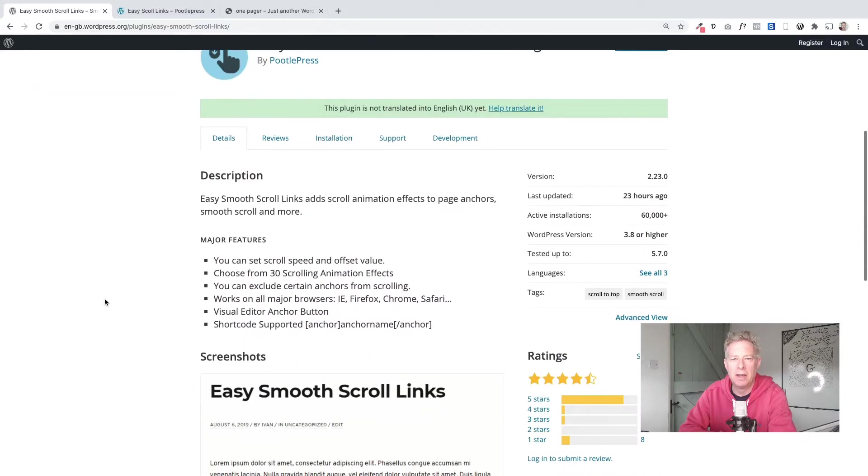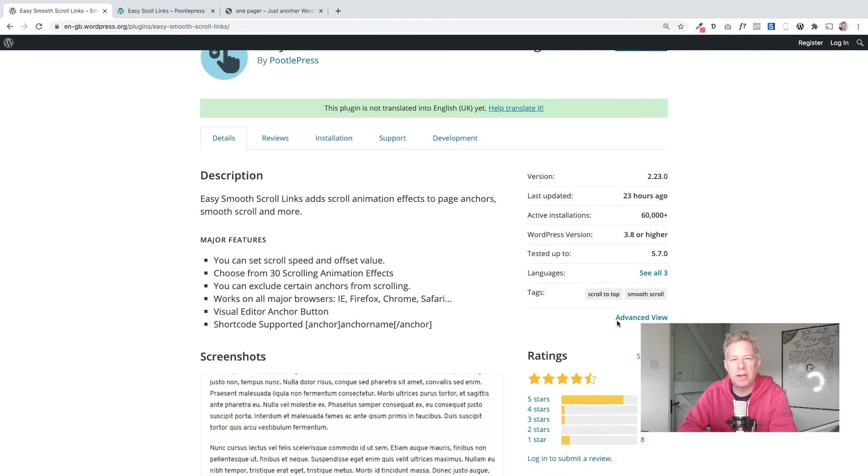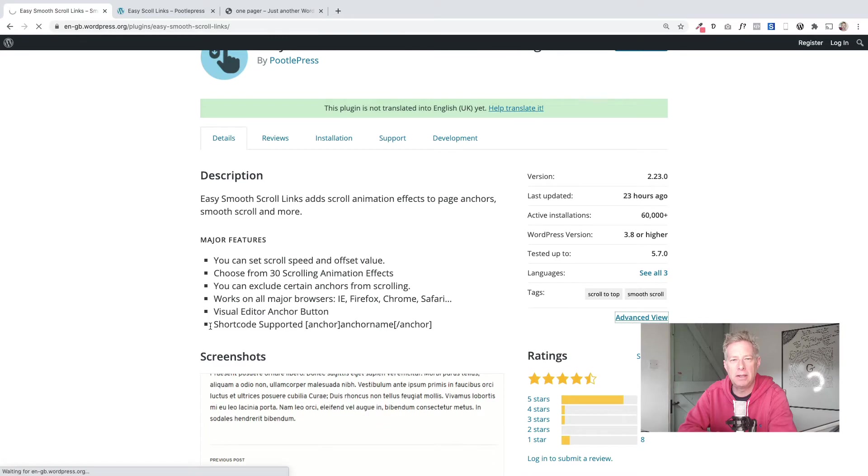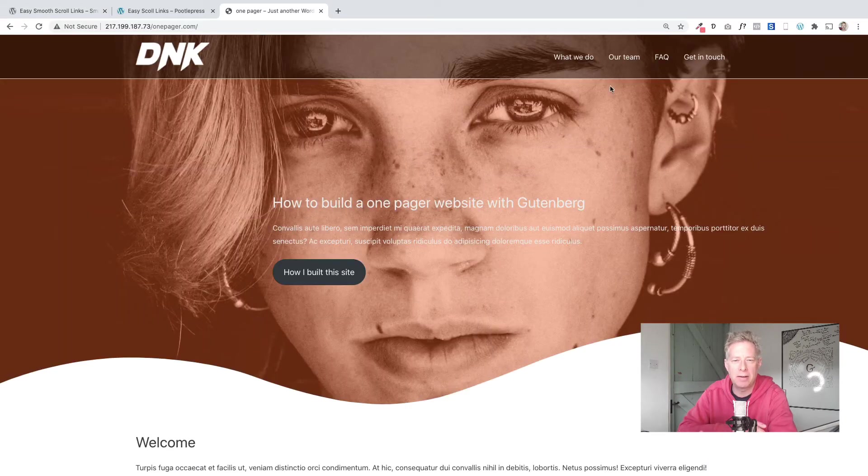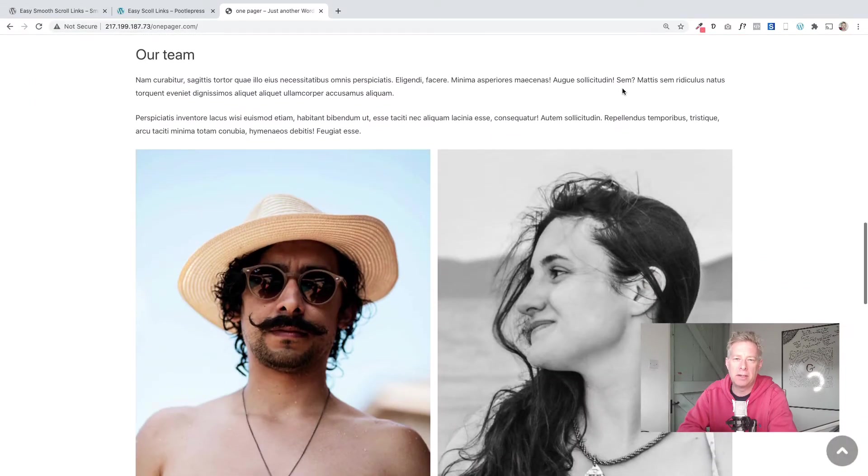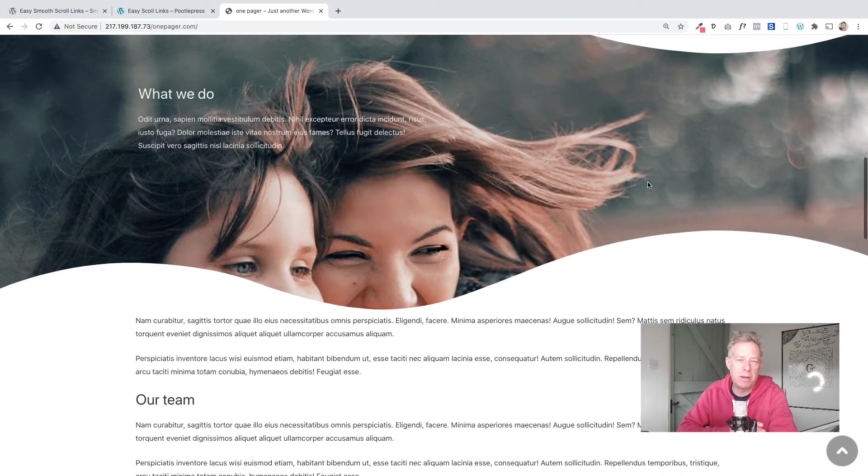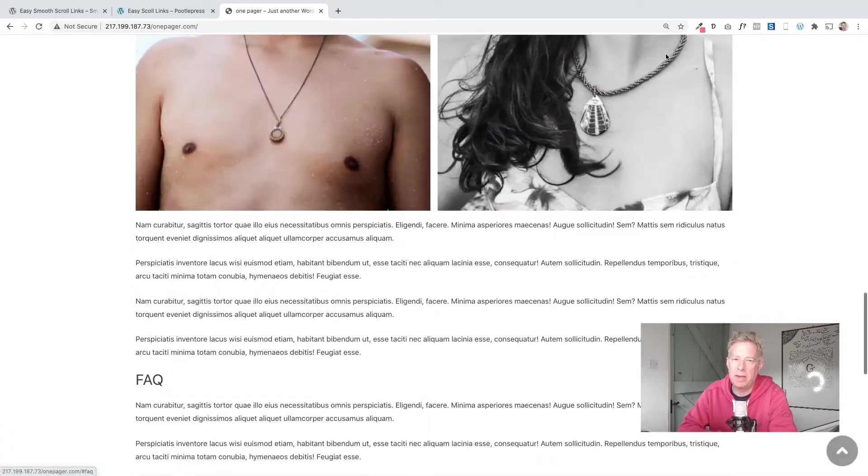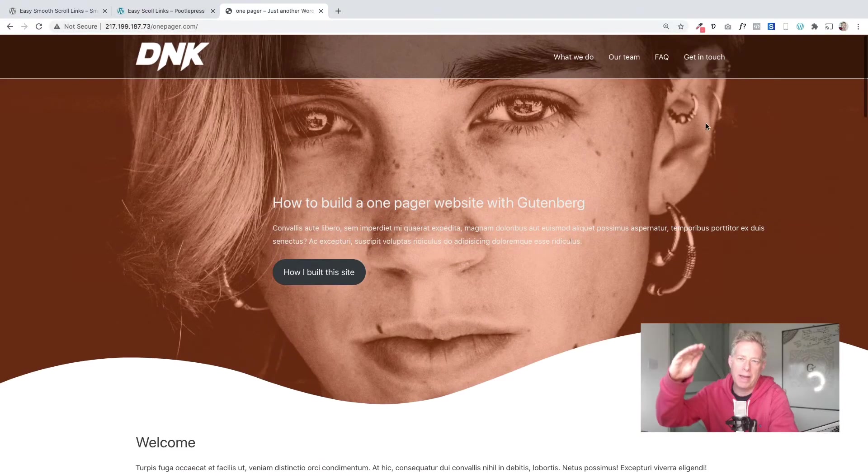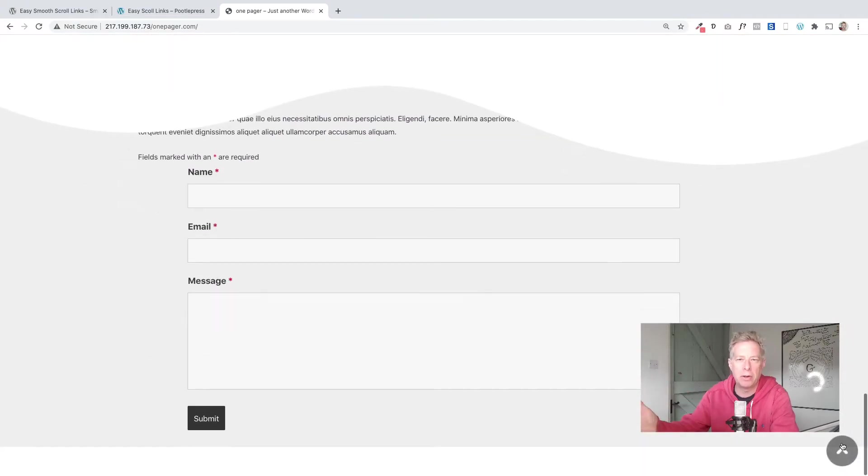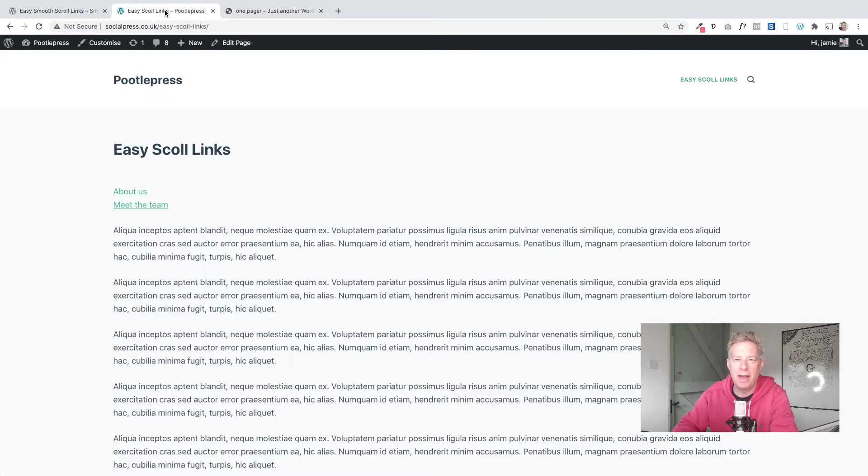Good morning, Jamie here. Great news, we've just acquired a plugin called Easy Smooth Scroll Links and it has currently over 60,000 sites using it, so it's a really popular plugin. It's great for one-pager websites and anchor points within your page. I'm going to give you a look at it now, what you can do with it, and hope you like it.